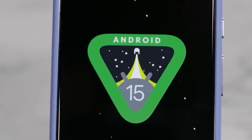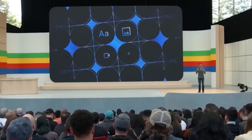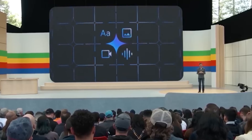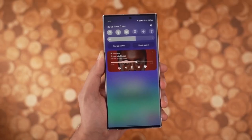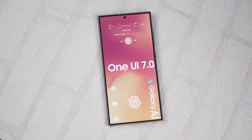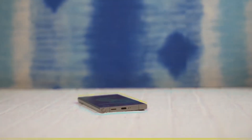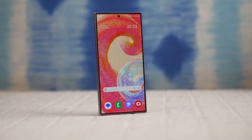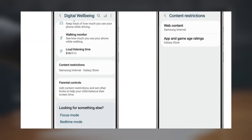Today we got some new One UI 7.0 features, and there's one update in particular that parents will want to know about. Based on Android 15, One UI 7.0 is packed with new additions, but one of the standout features is the expanded parental controls.